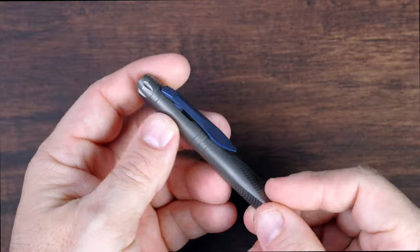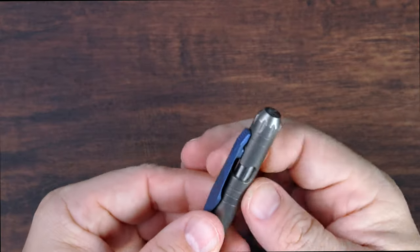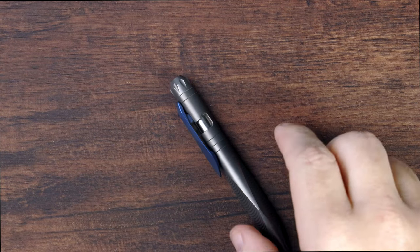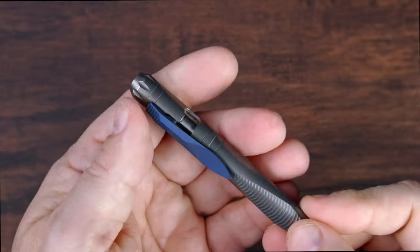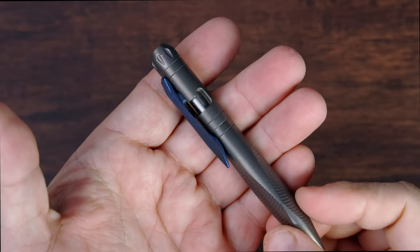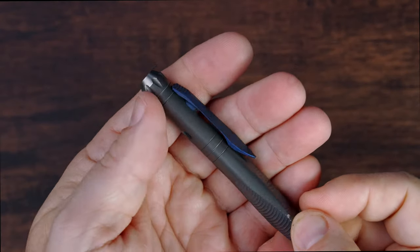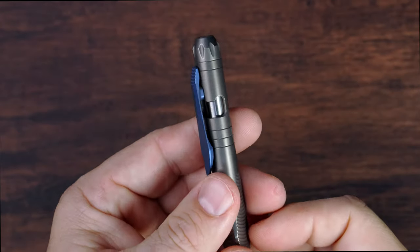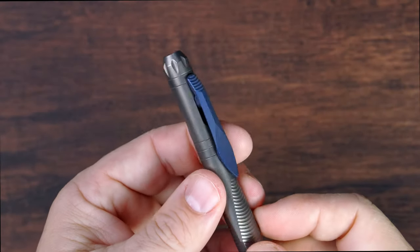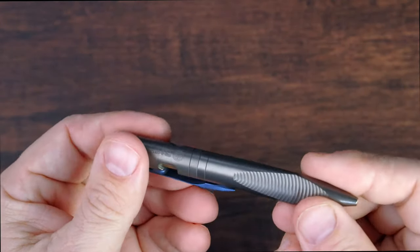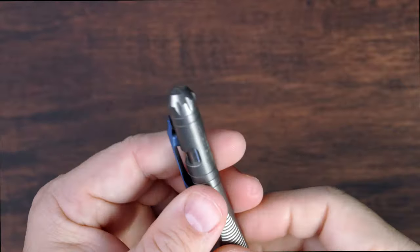This is the Shirogorov-Sinkovic design pen tool. So from what I understand, Sinkovic did have some input into this design. From what I understand, Sinkovic did have some input on the design of this particular pen. It's very attractive. It's very short.